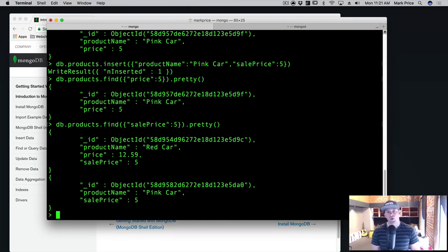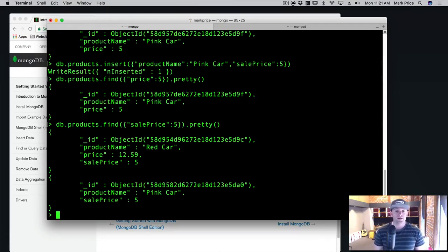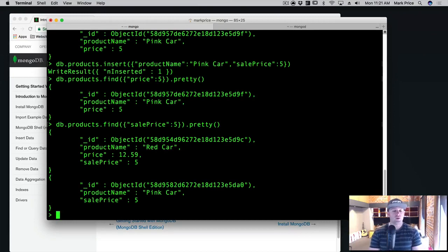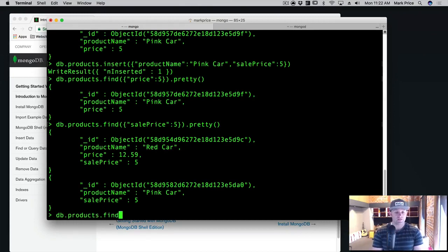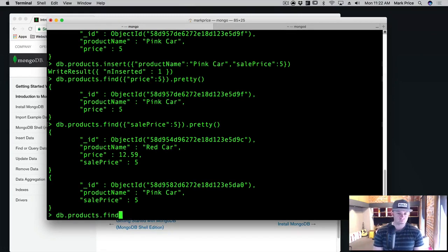So when you do a search, if there's one object, it'll find one. If there are more than one, you can find more than one. Now, if you only want to find one, you can just do db.products.findOne and do the exact same thing. And it'll only bring you one, the first one that it finds. Really cool stuff here.